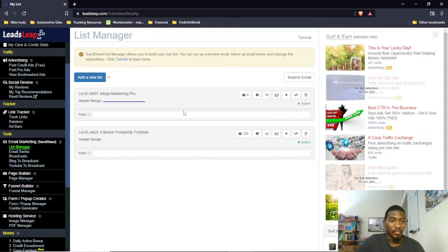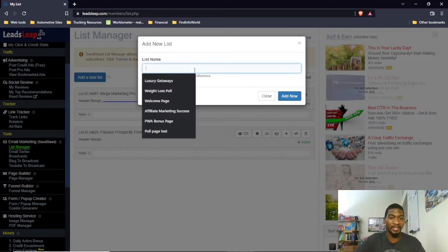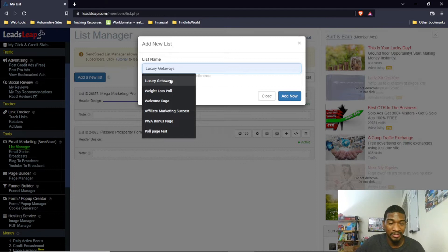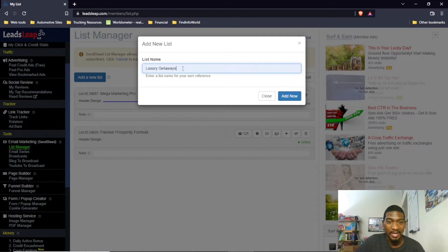What you want to do when you get an autoresponder platform — once you sign up, you would name your list. Let's say you have a travel business or a travel offer you want to build an autoresponder for. You'd make up a name for the list. This name is just for your reference only — it's not a public name. So I'll call this list 'luxury getaways' and click Add Now.